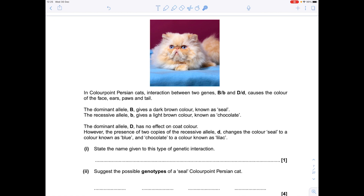That's an overview of epistasis. I'm going to now show you how it works in an exam setting — we're going to write lots of notes to ourselves to make sure we find it straightforward. Let's look at this past exam question. In colour point Persian cats, interaction between two genes, B and D, causes colour of the face, ears, paws and tail.